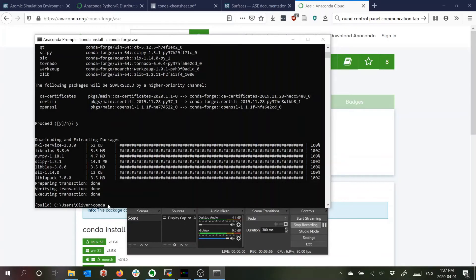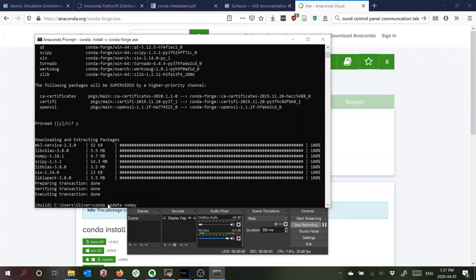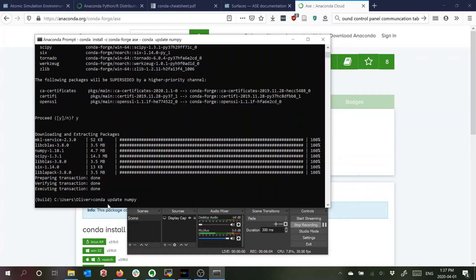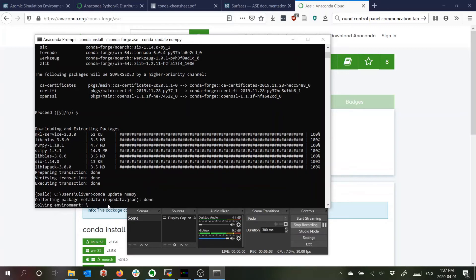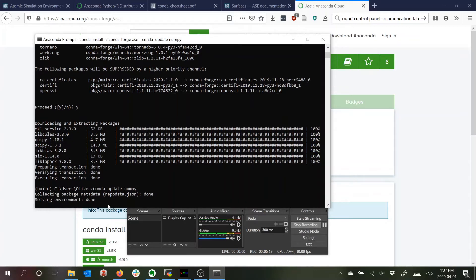So when I installed ASE it also installed numpy which is a package I use and I'll just check that this is the latest version. I don't know if that'll actually cause any problems.